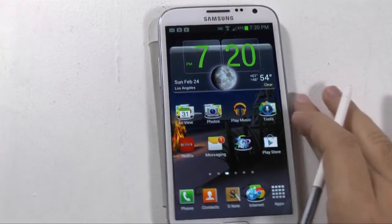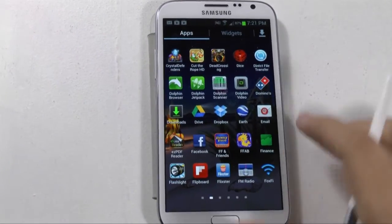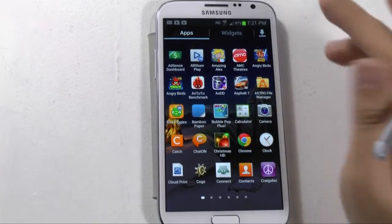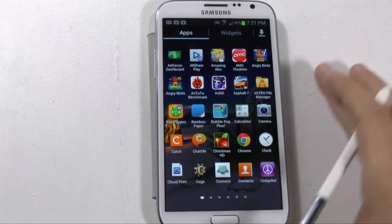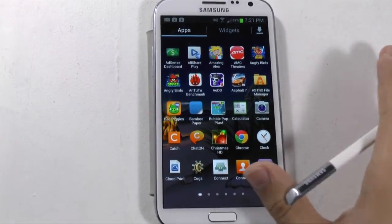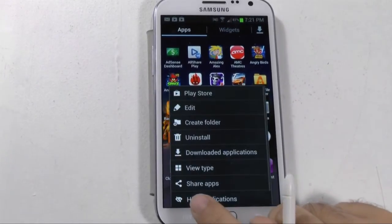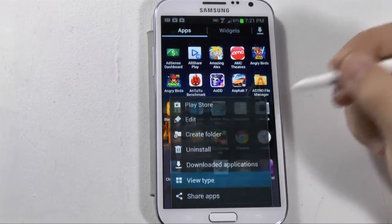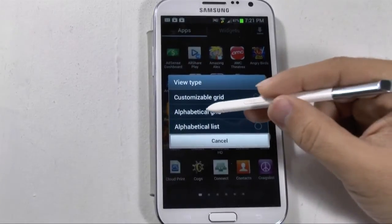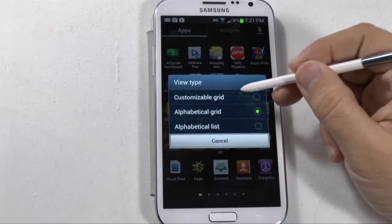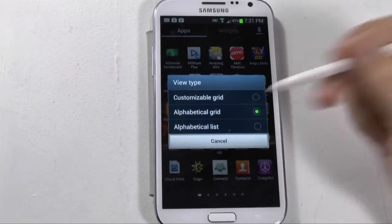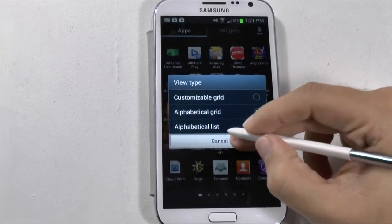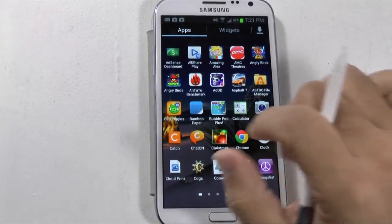Now right here is the app drawer. This is where you find all of your apps in a simple grid-like view, and generally it's in alphabetical order. If you want to make sure it's in alphabetical order, push the menu button at the left and go to view type. From view type, you can see if it's an alphabetical grid, a customized grid, or the alphabetical list. I like alphabetical grids, so I'll keep it that way so you always know where everything is.